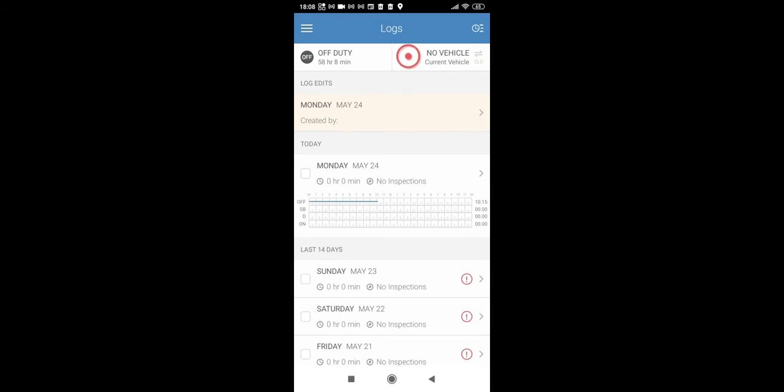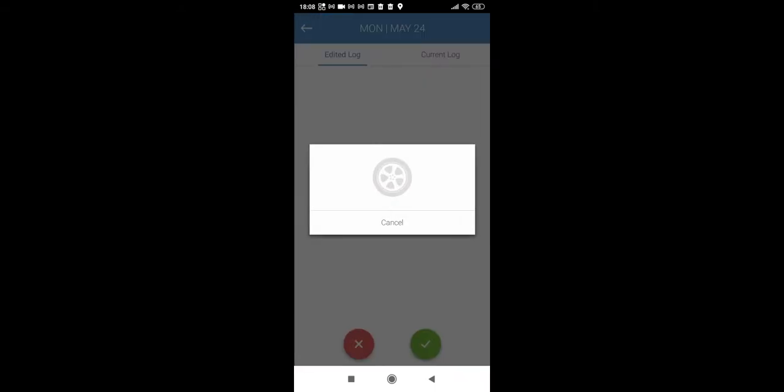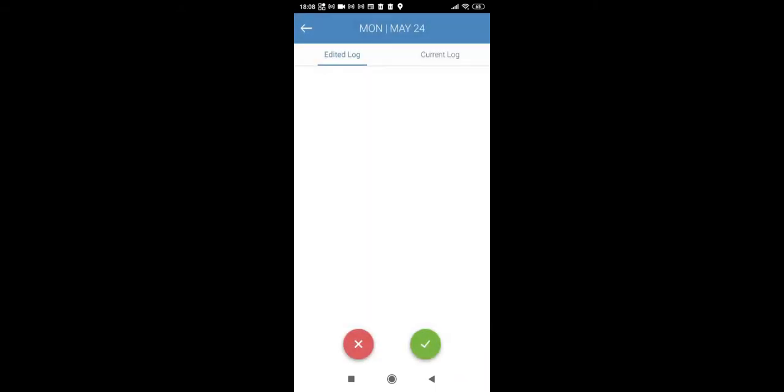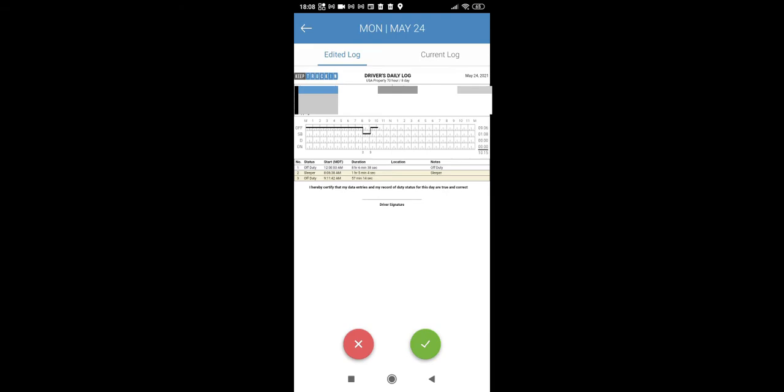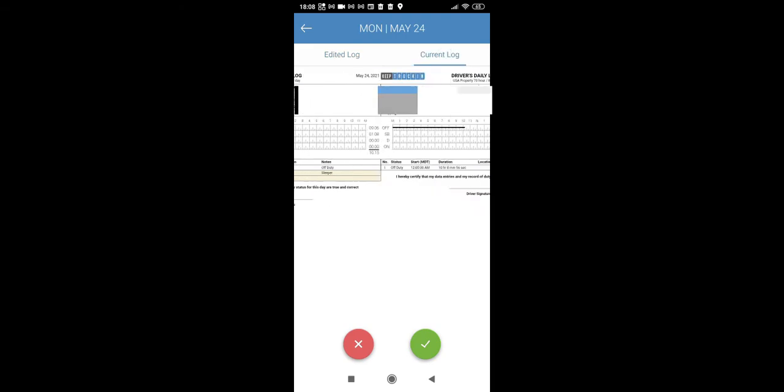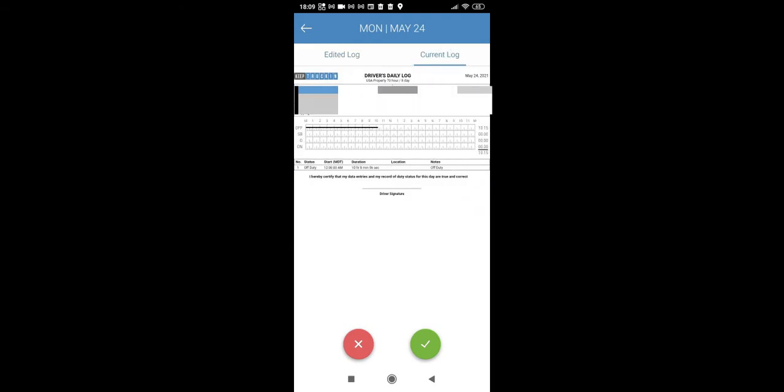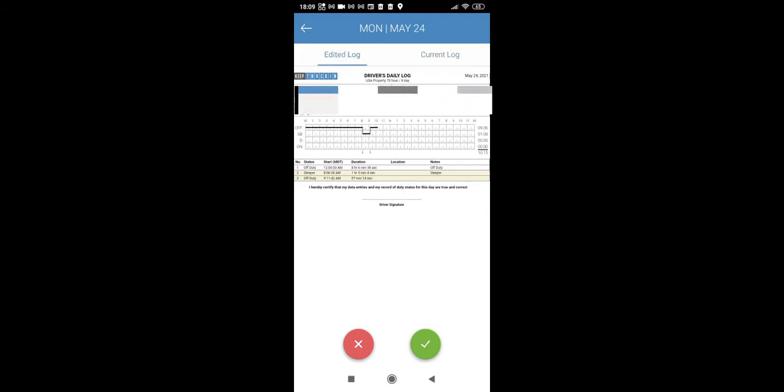So, you will see log edits, and then you click on that log. So, it is logged for today. And as you can see, you have current log, and you have edited log.